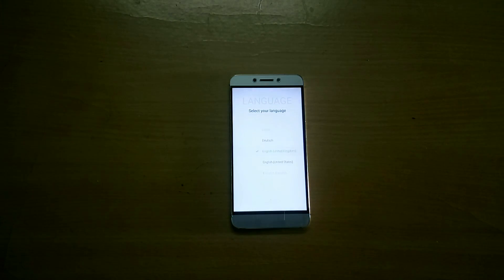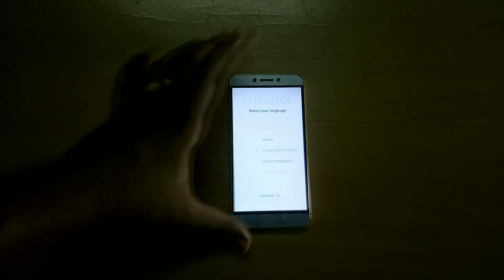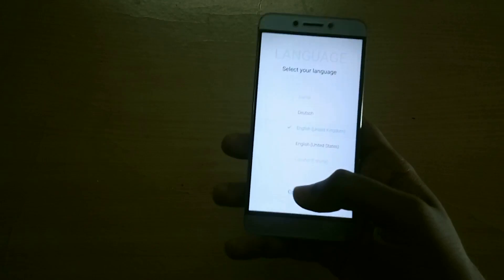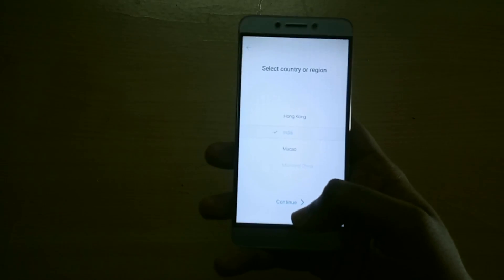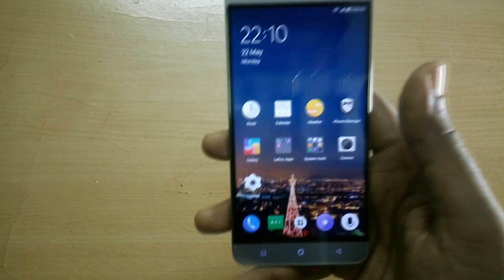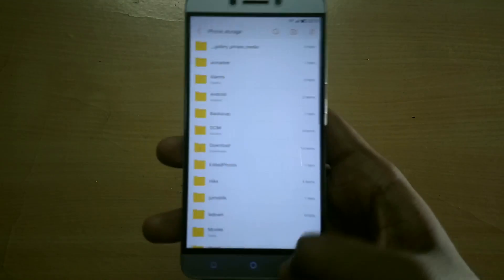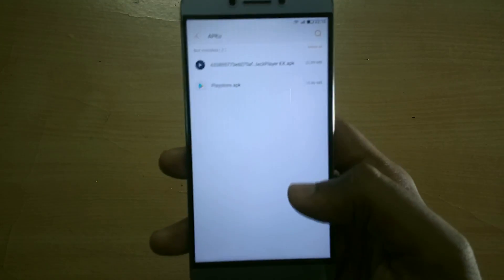We have successfully booted into the ROM. Now what you need to do is first complete the initial setup. I'll do that and be back. Now I've set up the ROM, and the very first thing you need to do is...